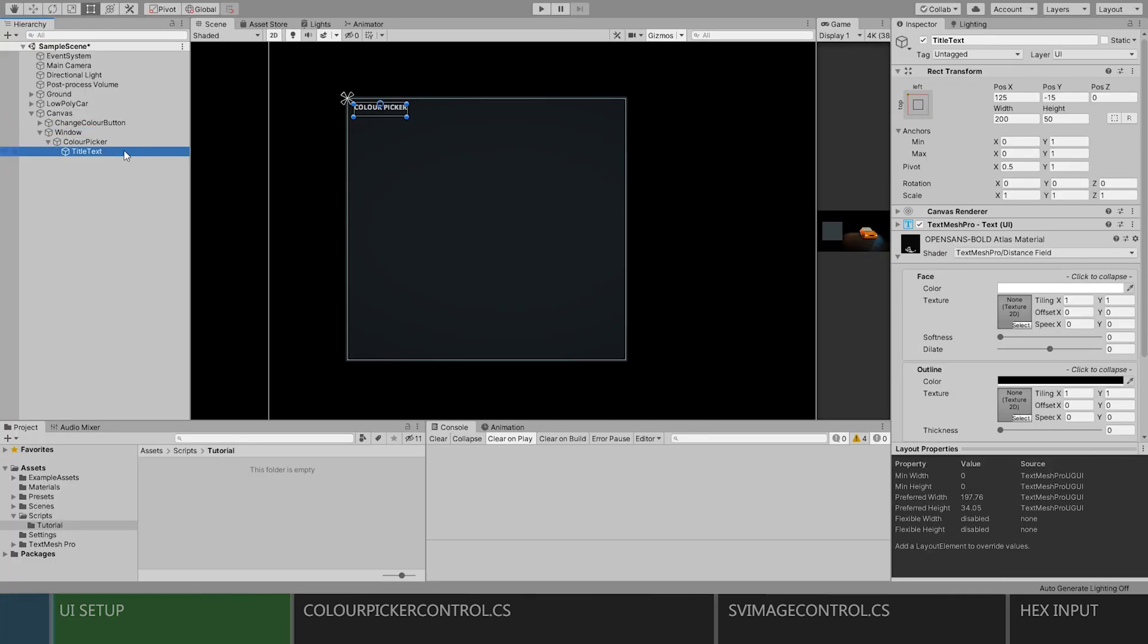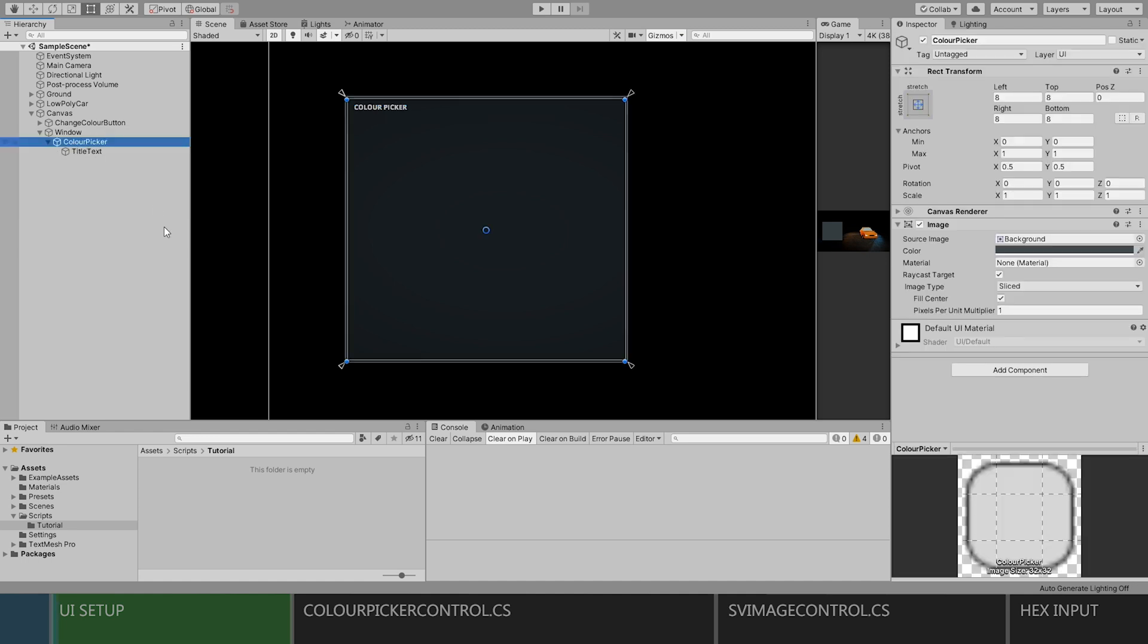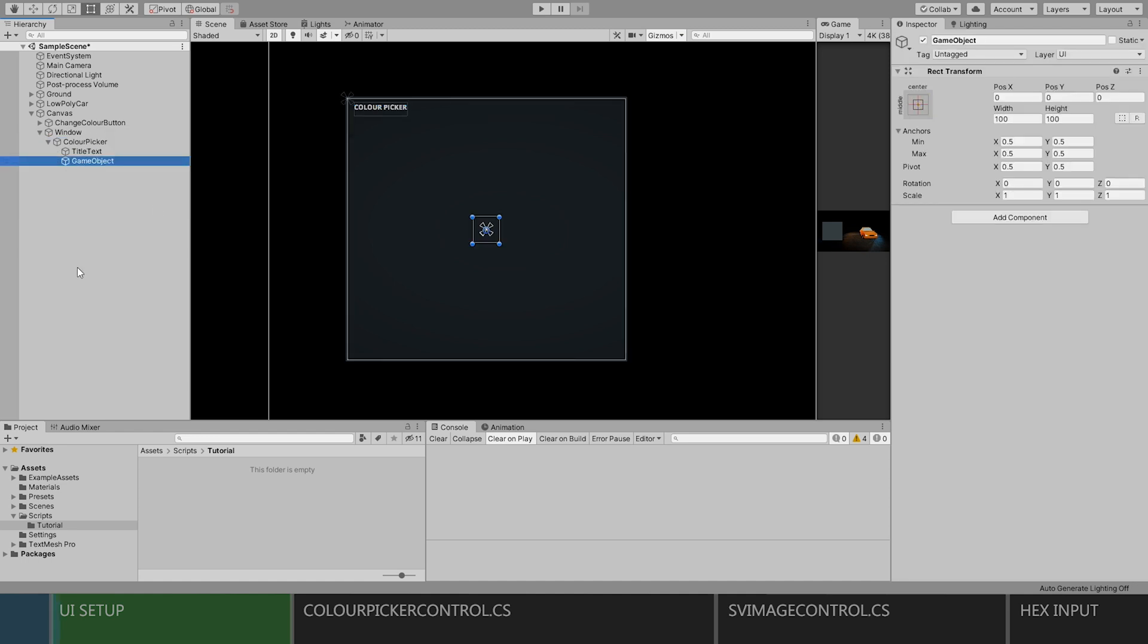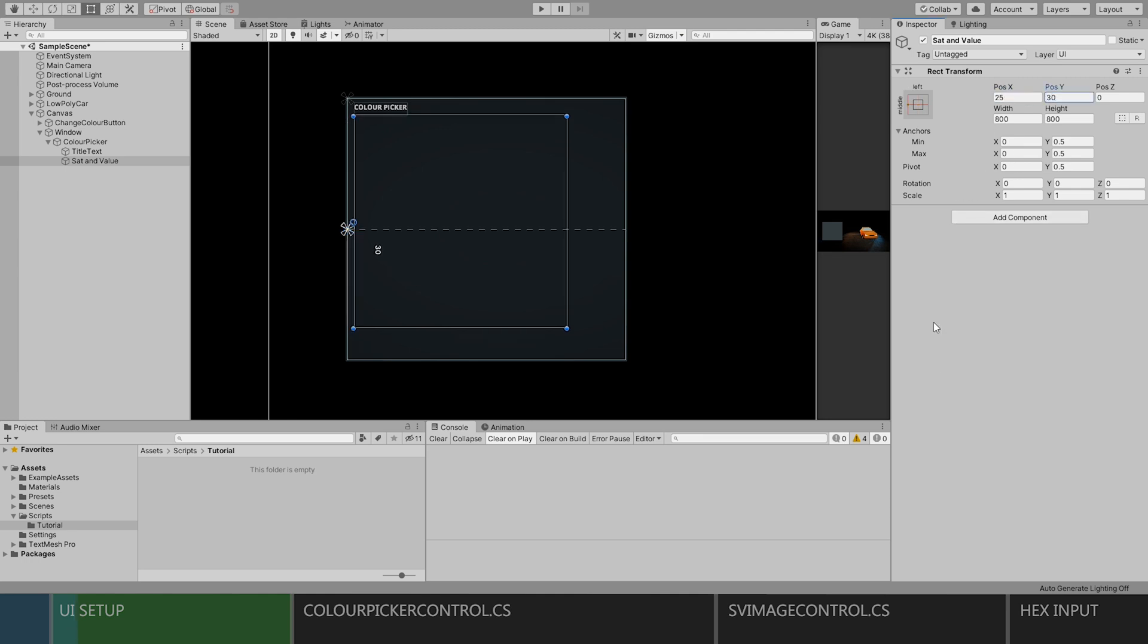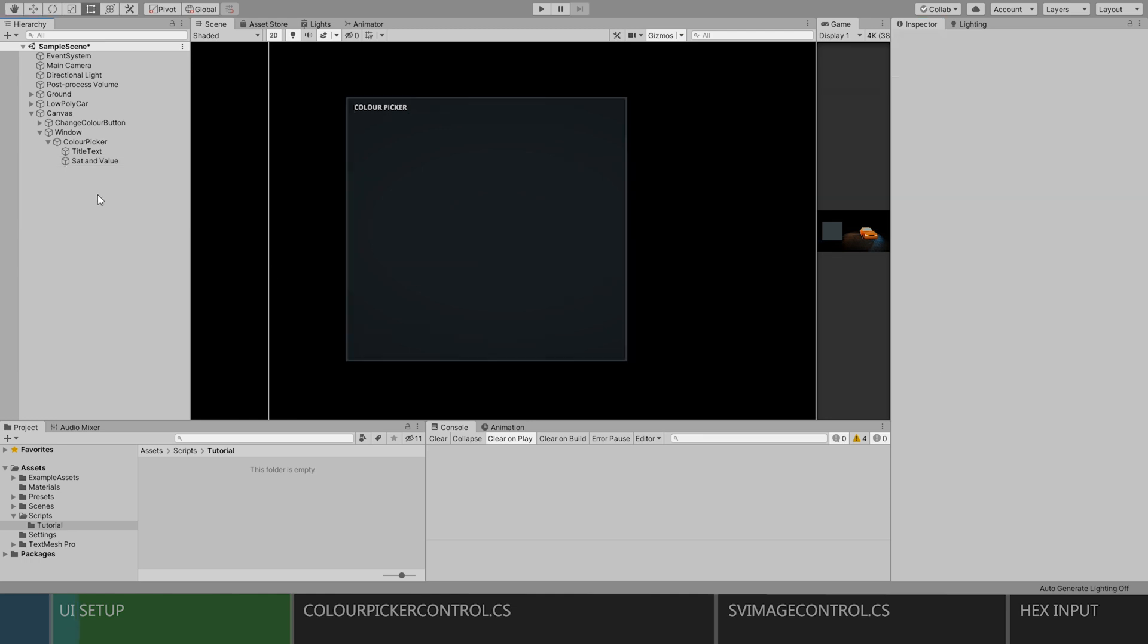Inside the main window that you want your color panel to be in, create an empty game object to hold our big saturation and value panel. I set the anchor of this object to the left so that I would have the option to set the width and height.